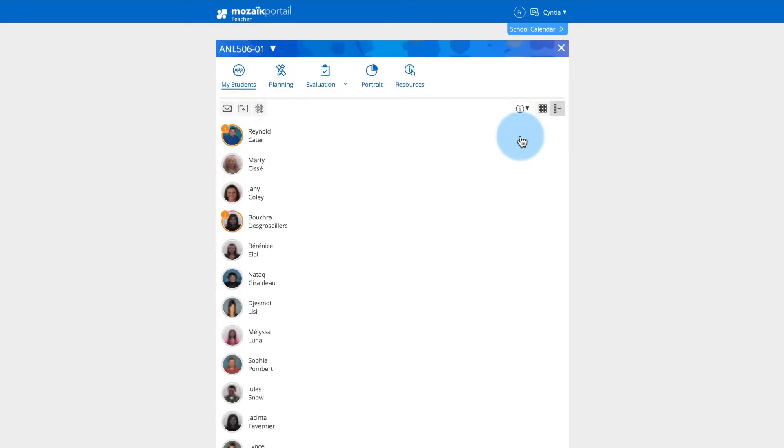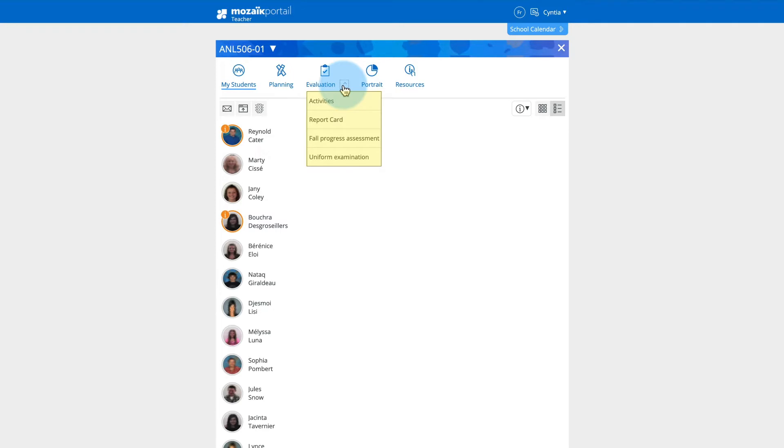For each of your subject sections, you can click on the down arrow of the evaluation tab to see the options available for that particular group.